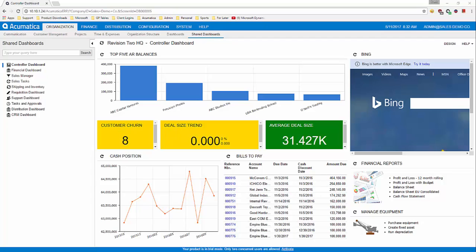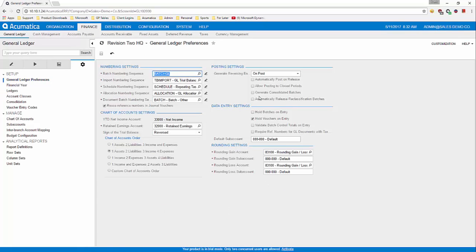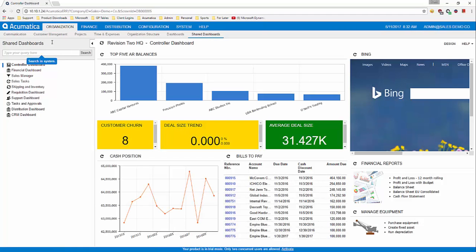You release and post a batch in two stages, although there is a setting in the General Ledger configuration — General Ledger Preferences — to automatically post on release. This makes it a one-step process, however, I'm going to show you the two-step process.